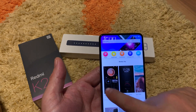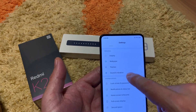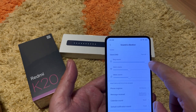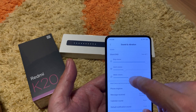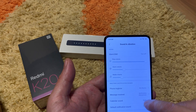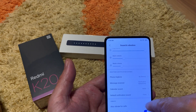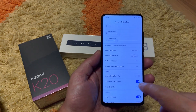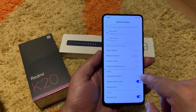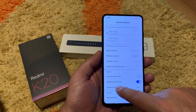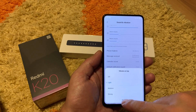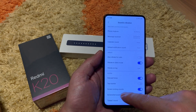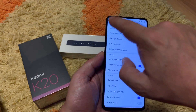Coming back — we have sound and vibration, which includes ringer volume, alarm volume, and media volume. You can choose ringtones, messages, calendar sounds, and default notification sound. You will have vibration for calls — you can choose medium or strong. Dial pad tones, tap sounds, screen lock sounds, screenshot sounds, and delete sound are also here — delete sound is turned off on my device.